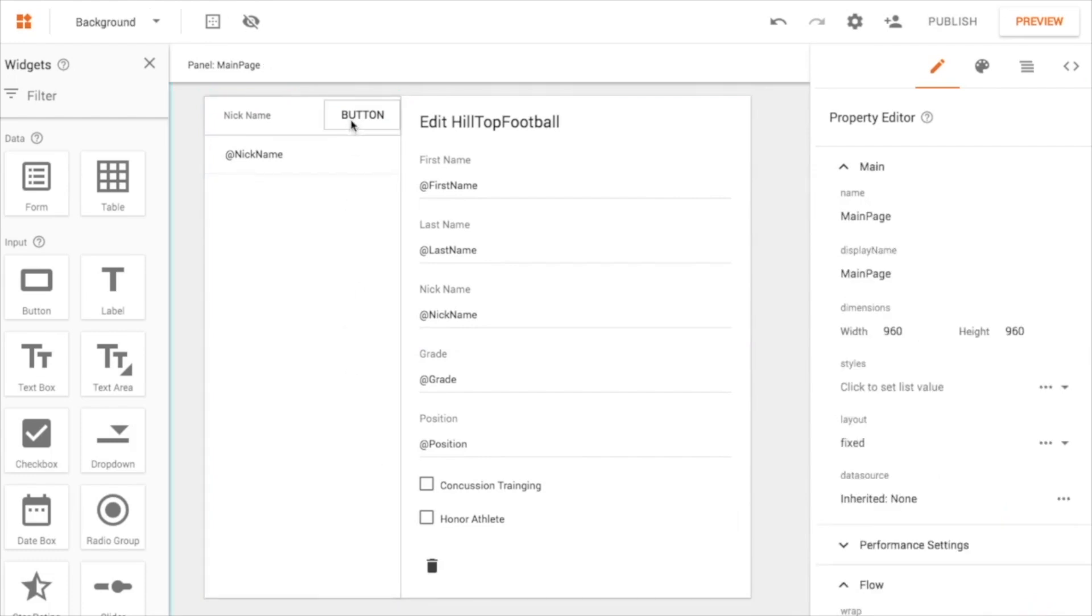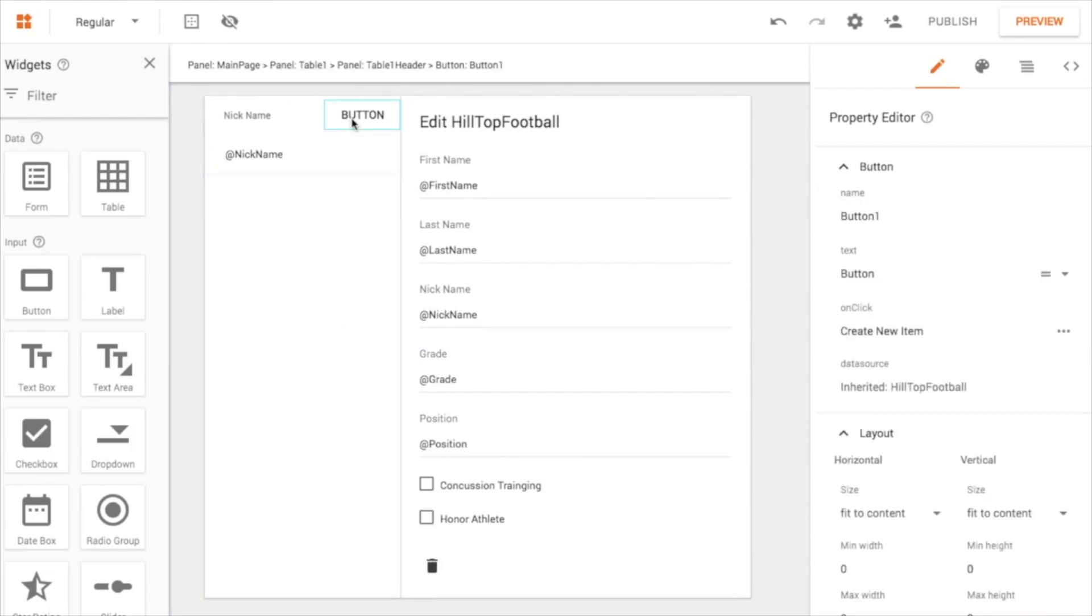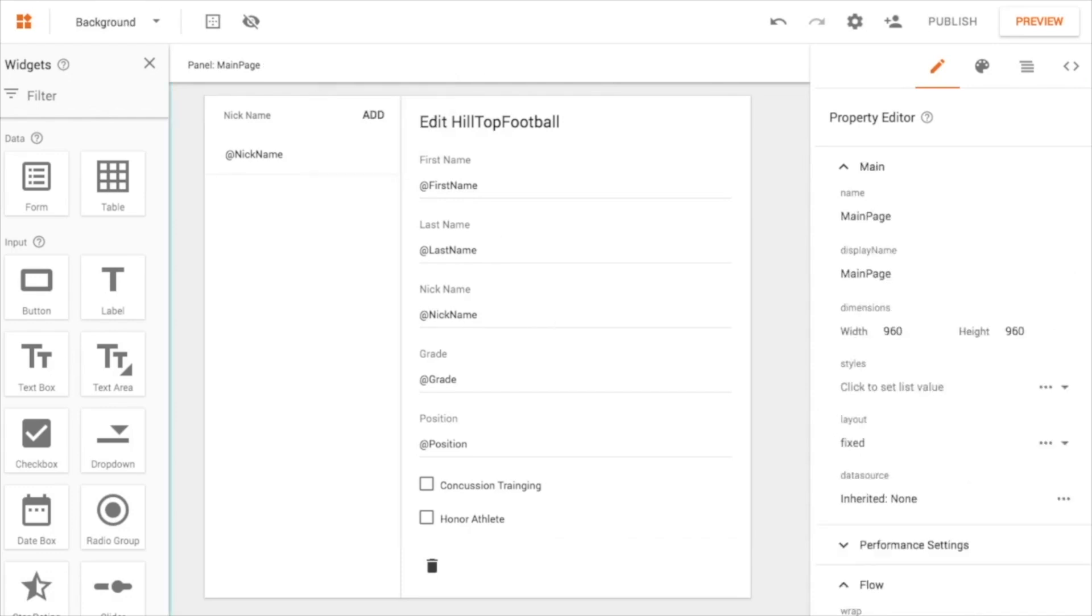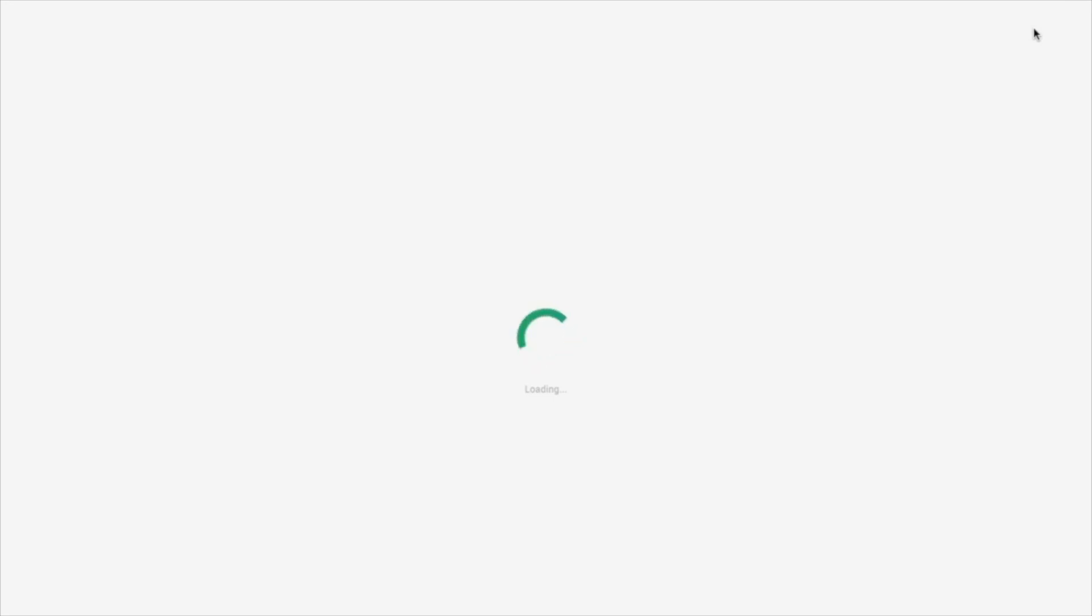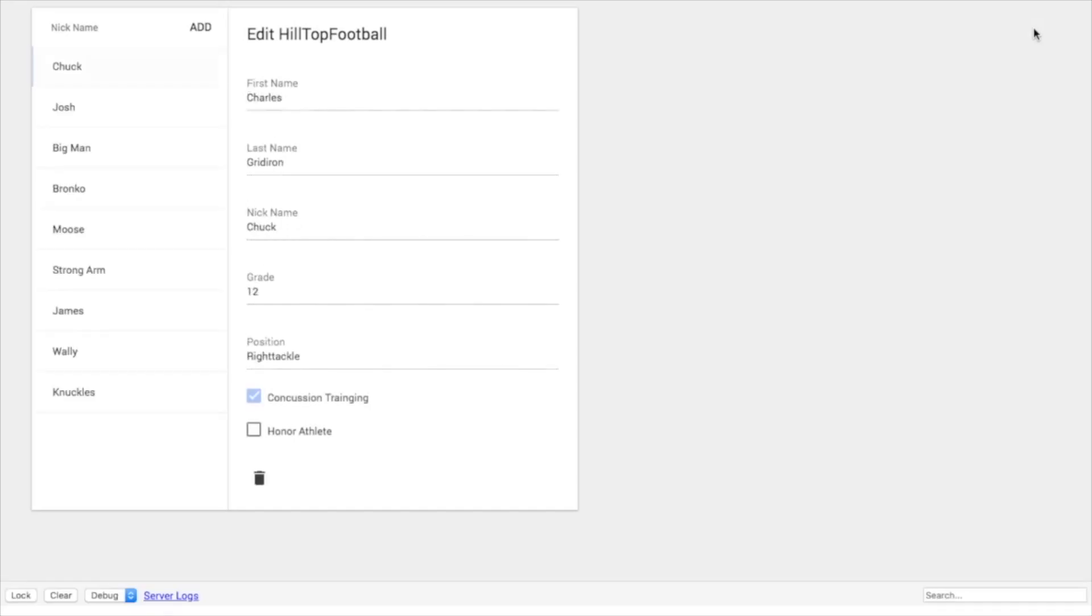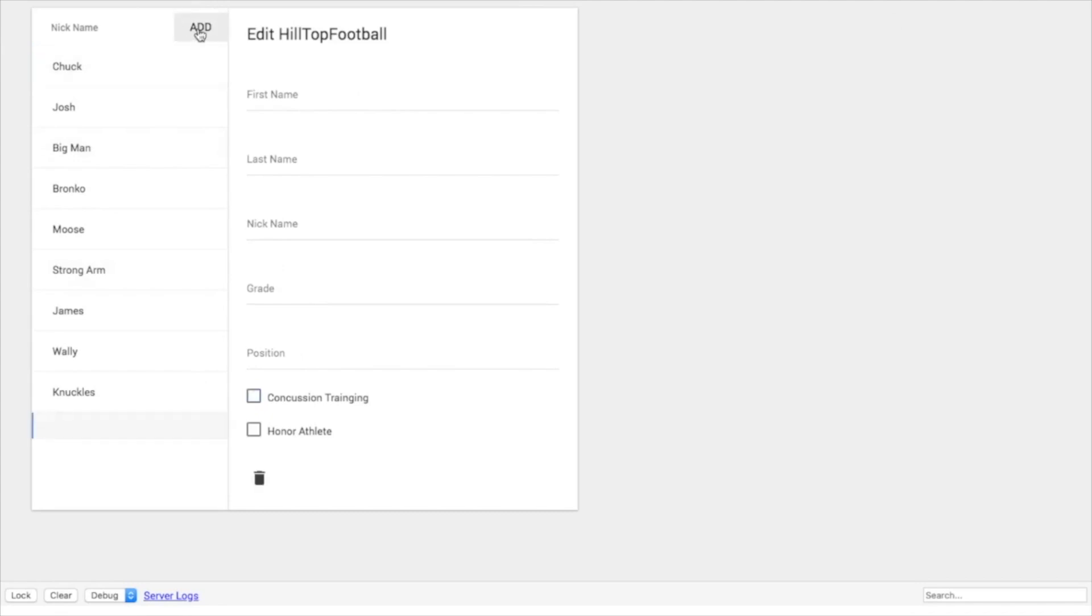And so now if I line these up here. Okay, I've got a button called, and I can call it add. So now it's pretty clear what that is. So let's go ahead and preview that. So now you can see that I have the ability, if I click on this, to add a record. So let's add a record.